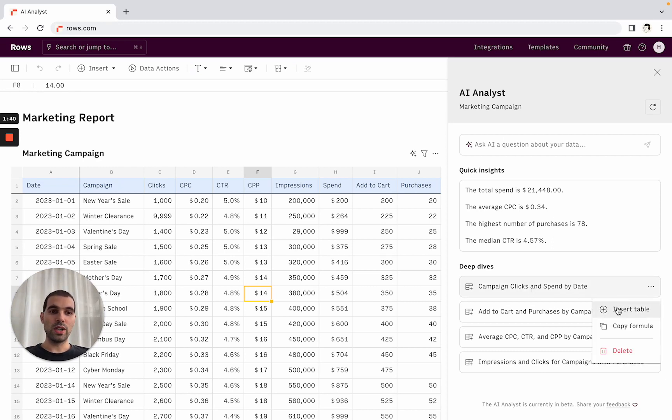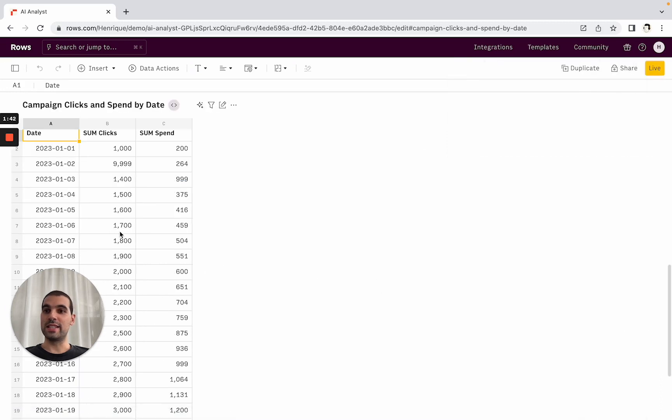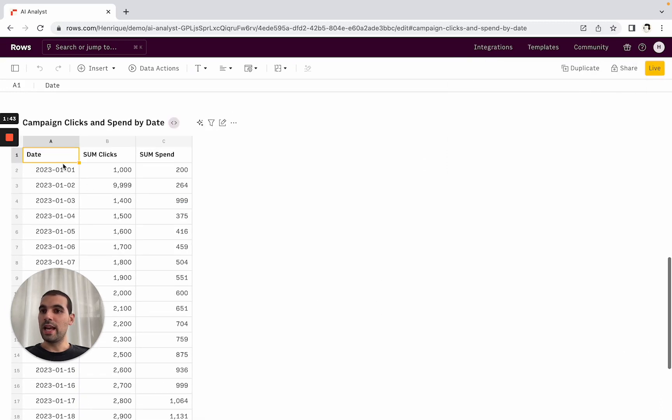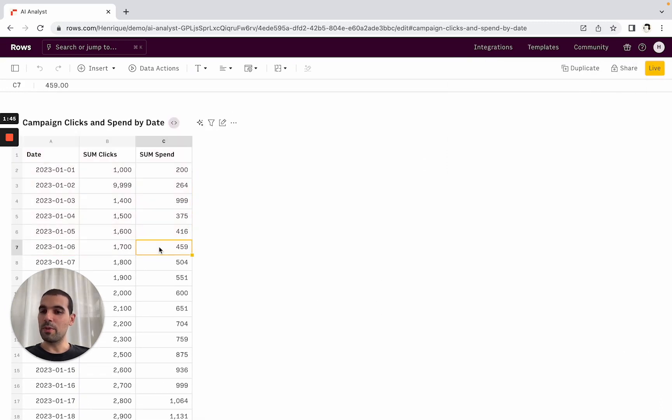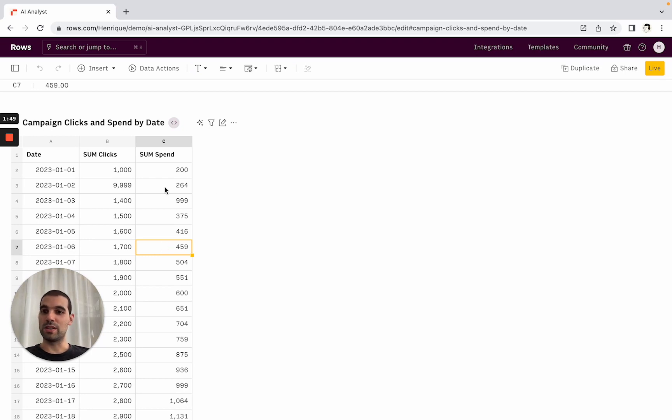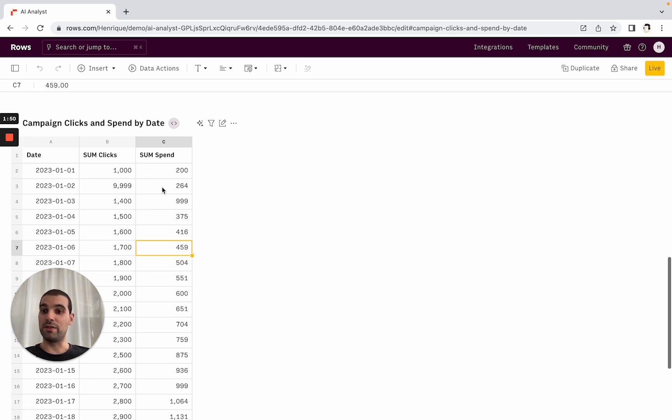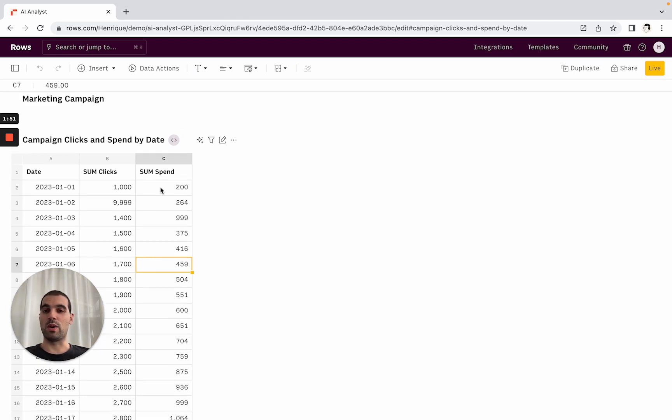If that's something that you want to follow up on, you can click here and insert the table. And then you see it inserted already the summary table of the clicks and spend per day for all of the campaigns. So something very relevant for this analysis as well.